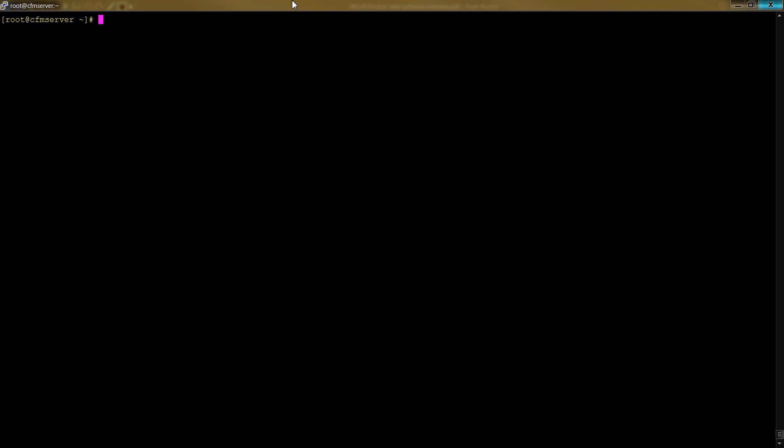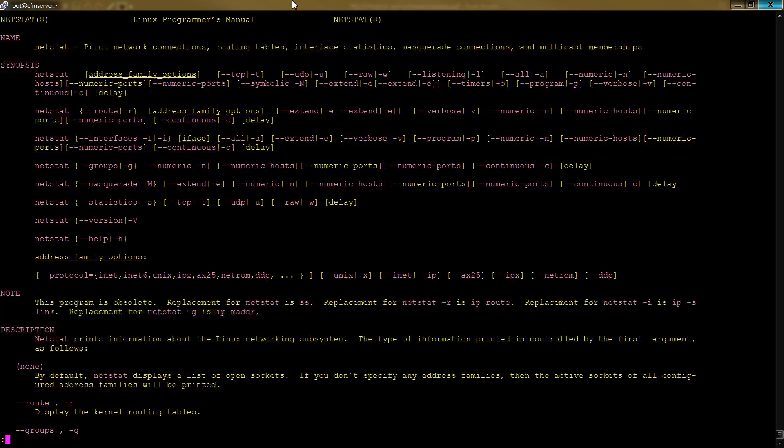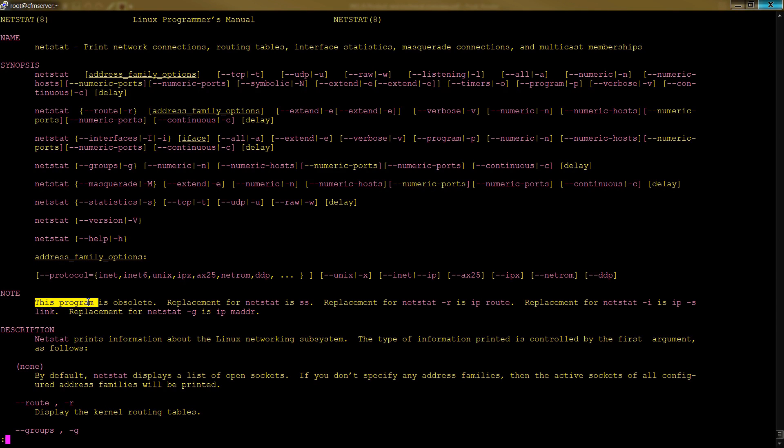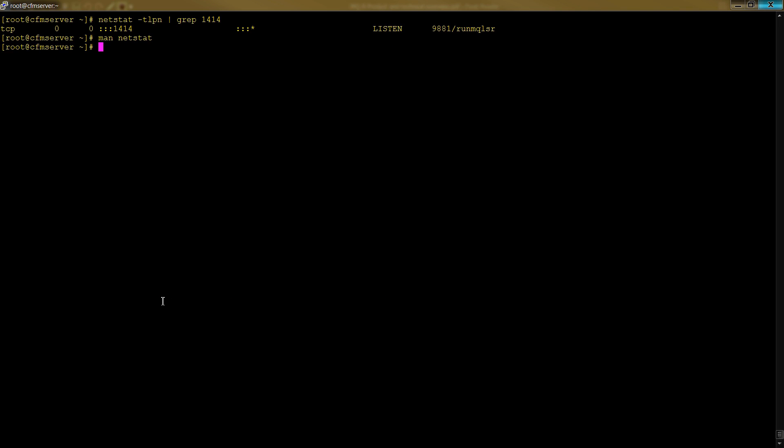In both Windows and Linux, you can run a netstat to give you a list of the processes running on a given port. On Linux you can do something like TLPN: T for TCP, L for listening, P for port, and N for numeric. Then you can grep for 1414 because that's the default port for MQ. However, in netstat's manual you'll see this program is obsolete, so in Linux we should really be using SS instead.